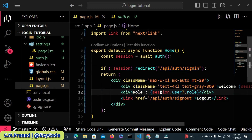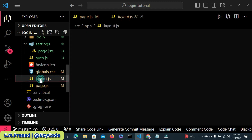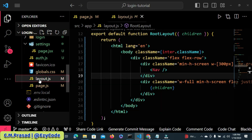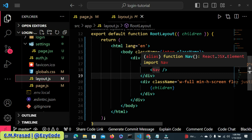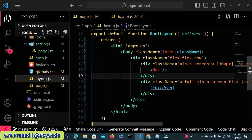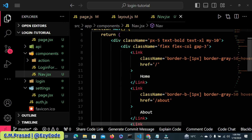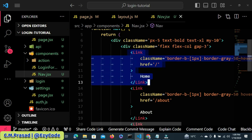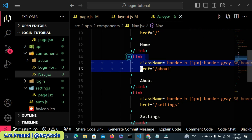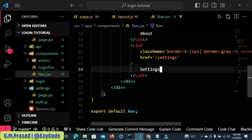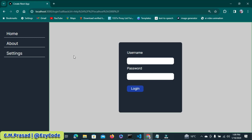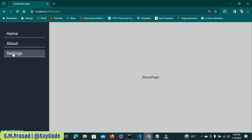Some changes were also made to the layout for this video. Inside the layout, we created a nav for the navigation toolbar with some links: the first link is for home, the second for the about page, and the third for the setting page. Here is our current browser setup — this is the homepage, this is the about page, and this is the setting page.